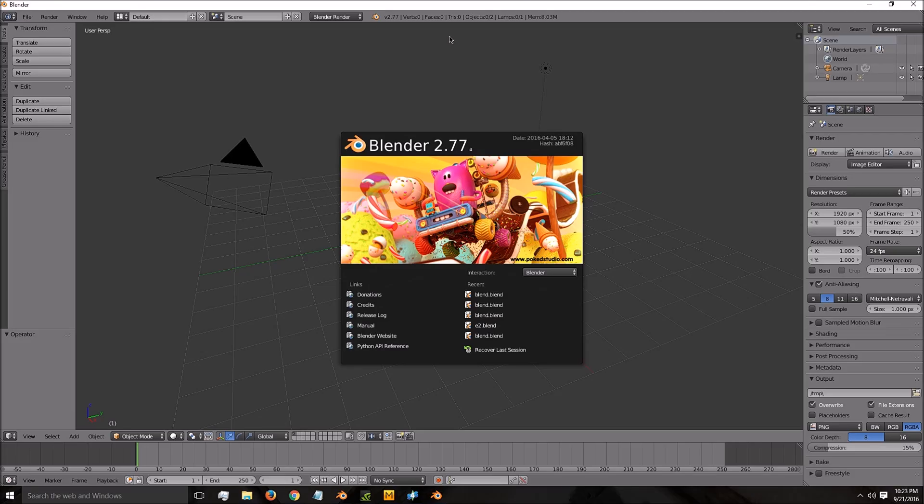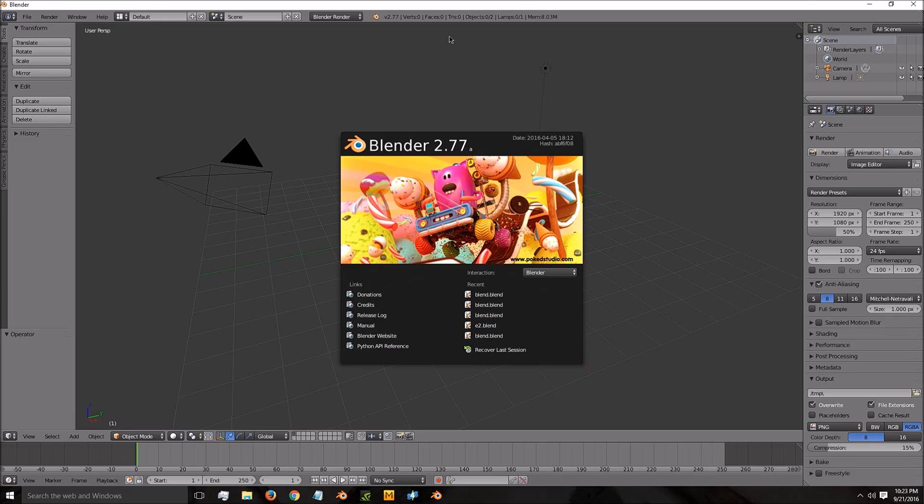Why do we have to go into a different version of Blender? Because the older version of Blender, which you need to use for creating custom content for the Sims 3 and 4, is only compatible with Sims 3 and 4 lower versions. The thing you need so that your mesh will work with sliders is not in the older versions — it's in this version.